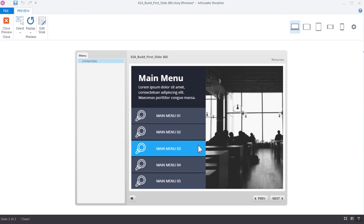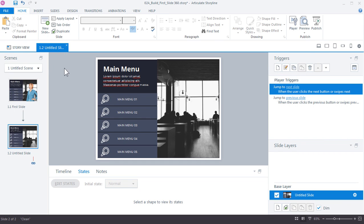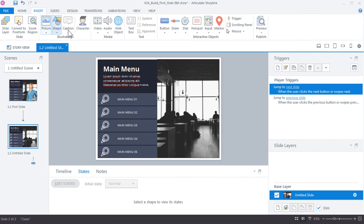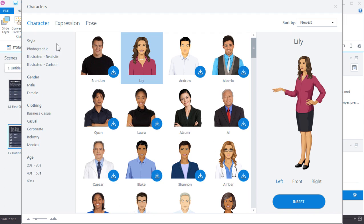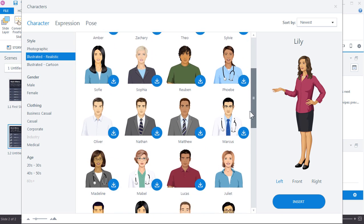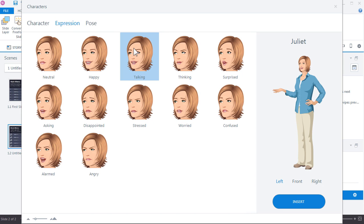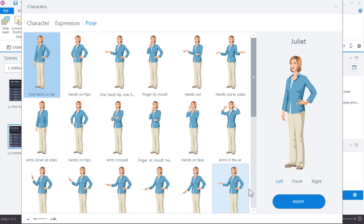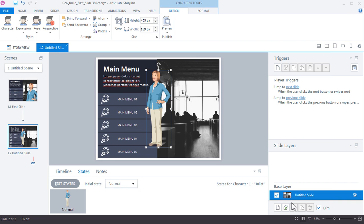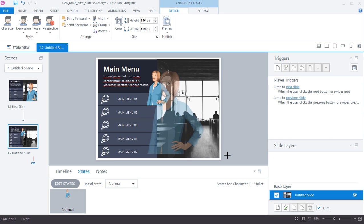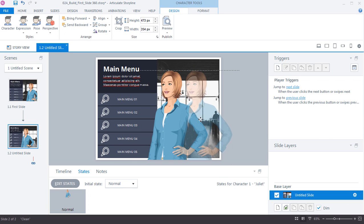Preview the slide again and now hovering over the buttons shows the visual color change. Next, let's add a character to finish the slide. Go to Insert > Character to access the Content Library characters. Choose the illustrated character — select Juliette — and pick an expression of Talking with a Hand on Hips pose, then insert her on the slide.